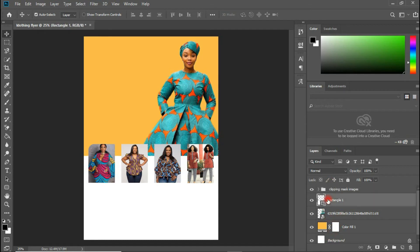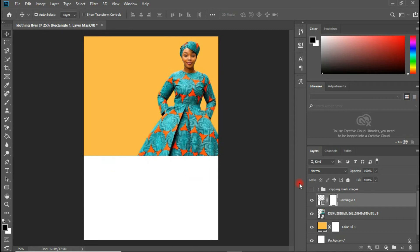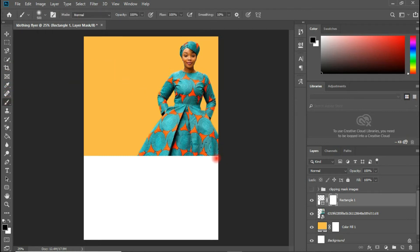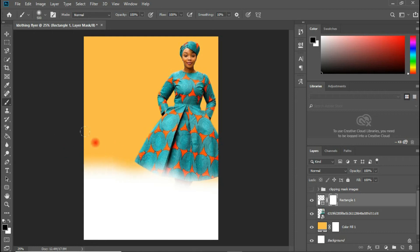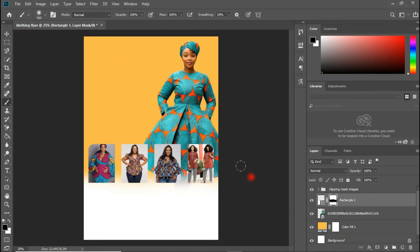With the layer mask selected, I'll use the Brush tool — mine is set to 500 — and wipe out the top portion of the white area. There you go, that's for wiping it out. Let's bring back our images and make sure the Move tool is selected.